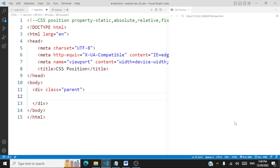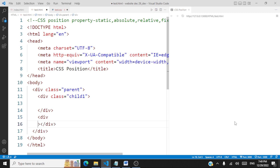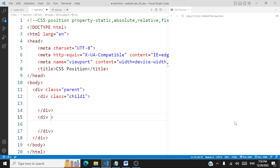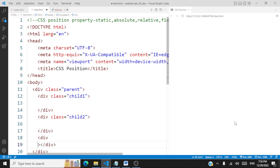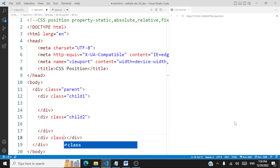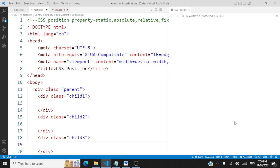Inside this parent we're going to have some child div tags. We'll have another div tag with class 'child one', another div tag with class 'child two', and another with class 'child three'. So we have three child divs under one parent div.